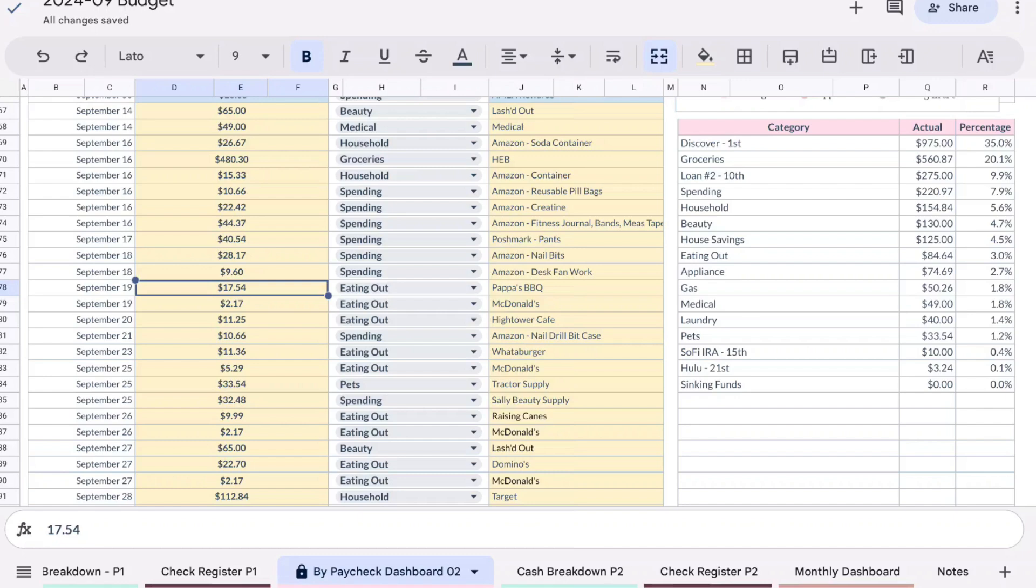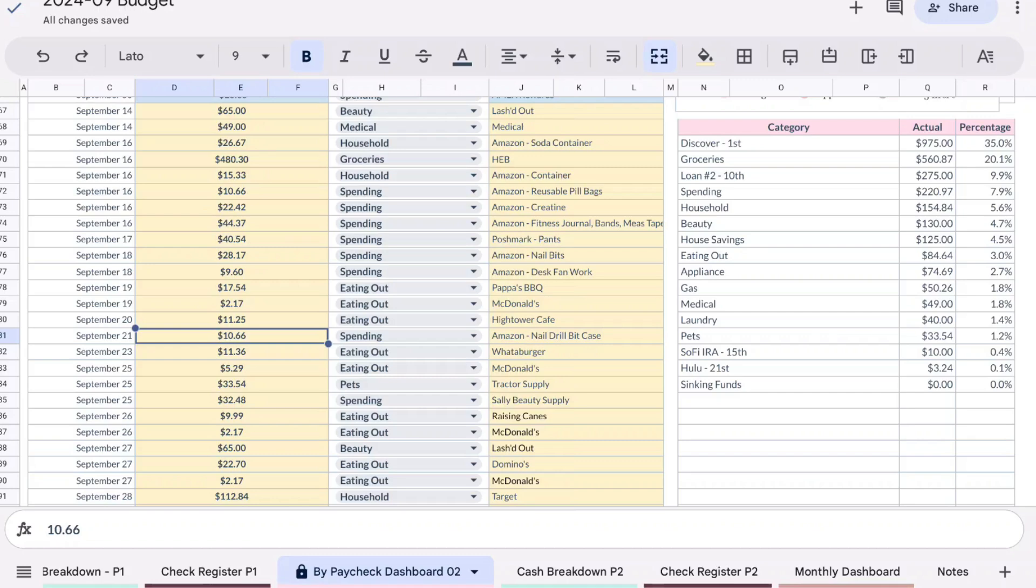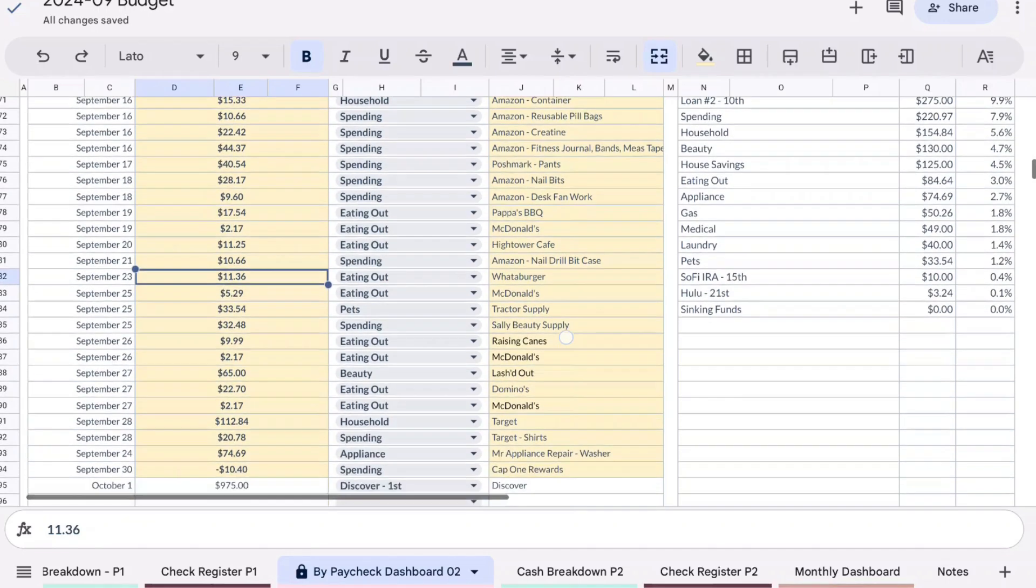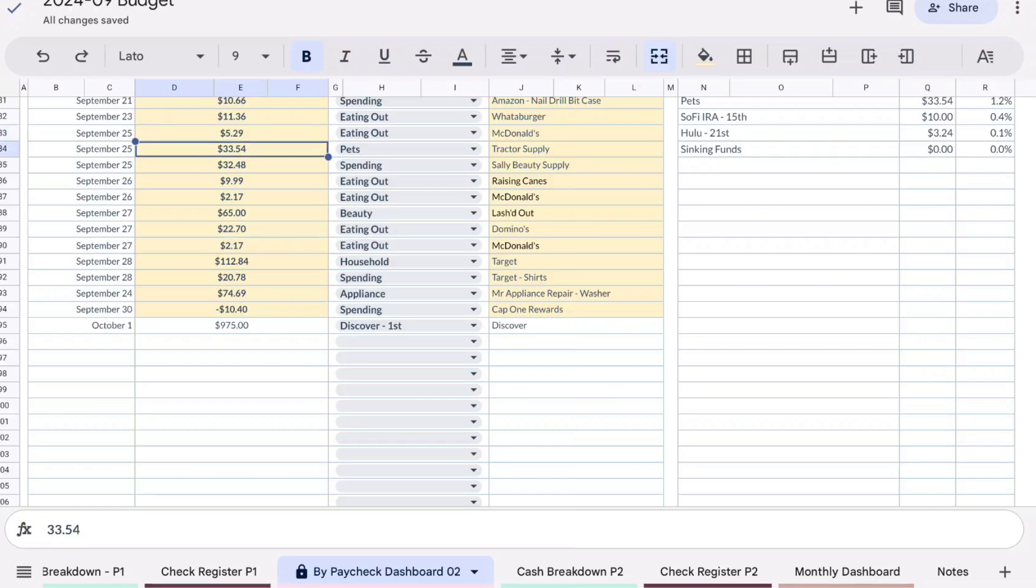$17.54 I went out with some co-workers to Papa's BBQ. I spent $2.17 at McDonald's for some breakfast, I spent $11.25 for lunch. $10.66 for a drill bit case, so this is for my e-file, so it's like a nail drill and then for all the bits and all the pieces and everything that I can put in a case and just grab and go. I did get my husband some lunch for $11.36 at Whataburger. $5.29 at McDonald's and I believe that was for breakfast, so a sandwich and a coffee.